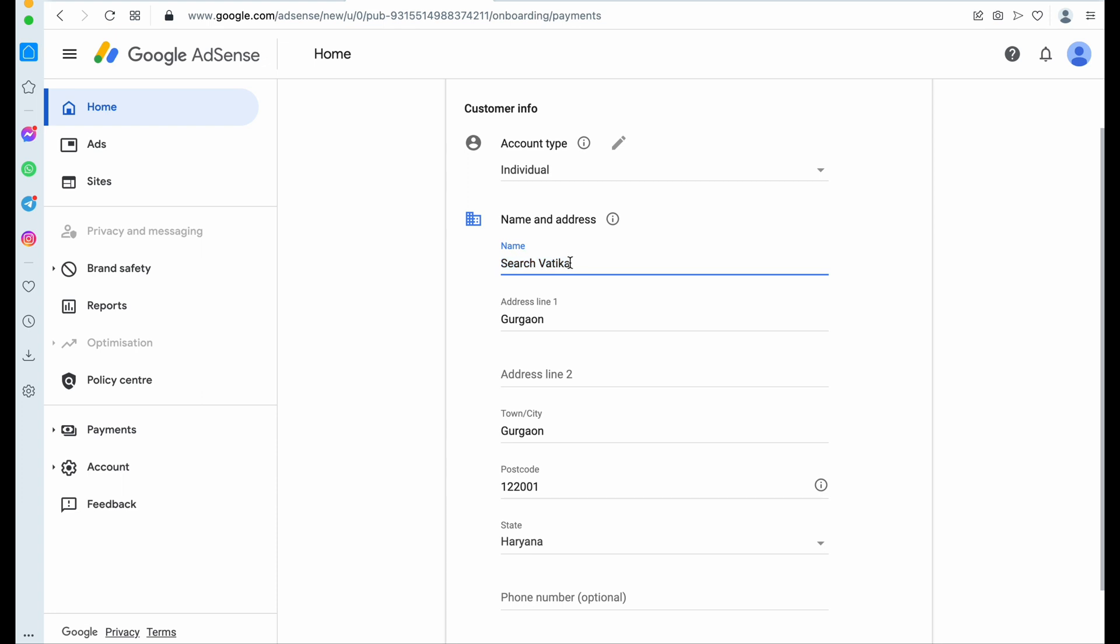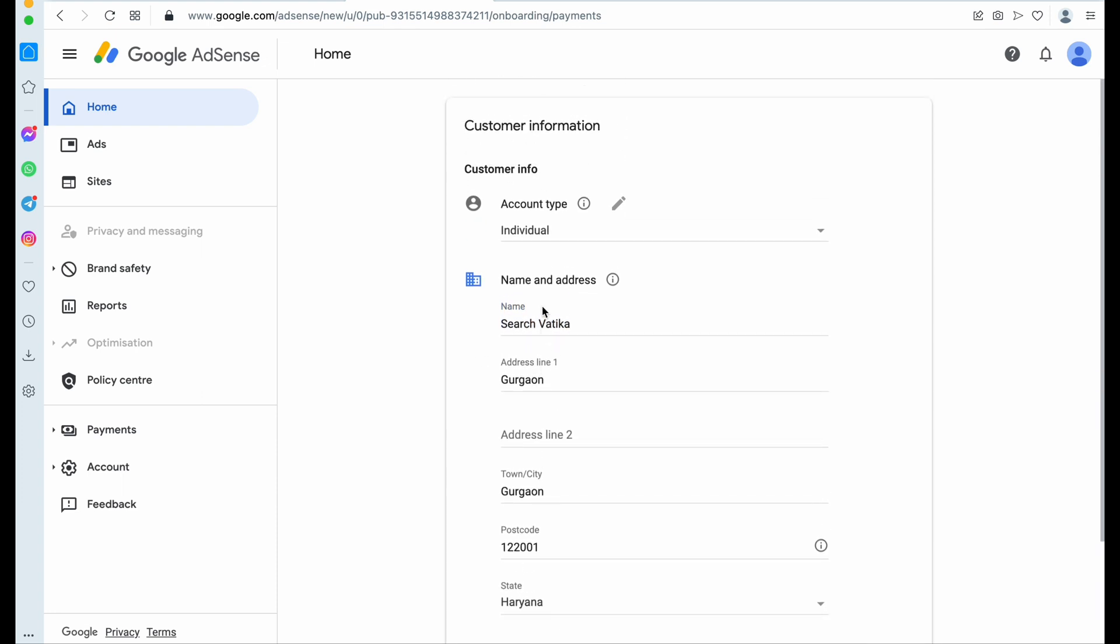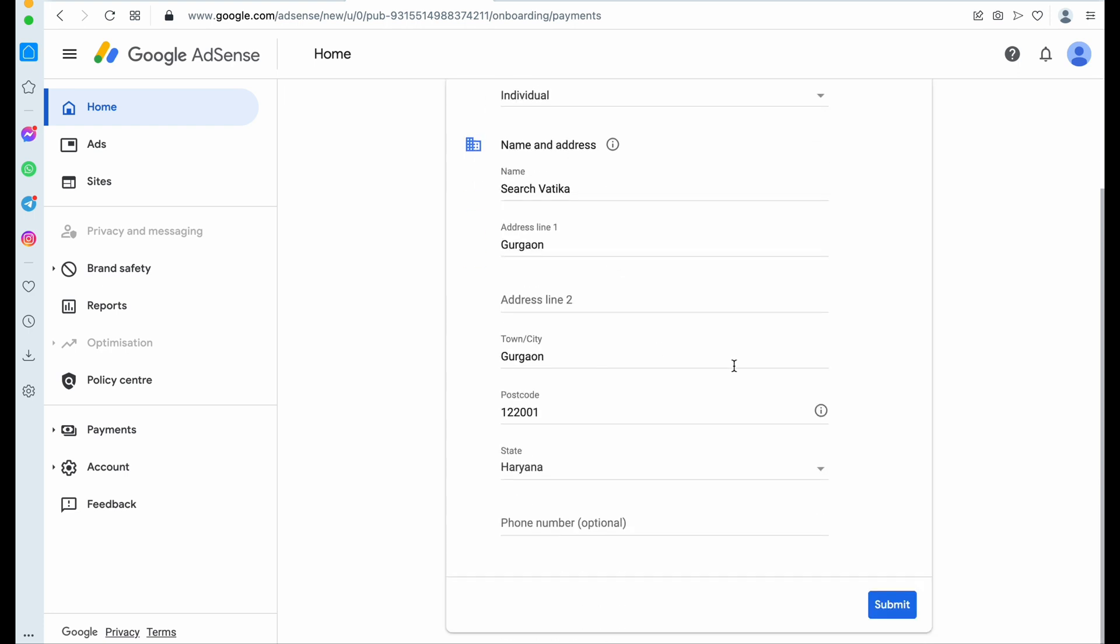So here I'm just entering a demo name, or we can say our domain name as a name. So you need to click on submit.